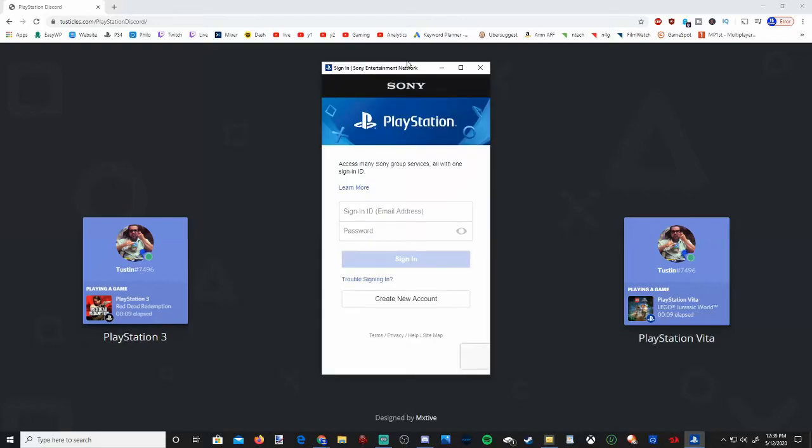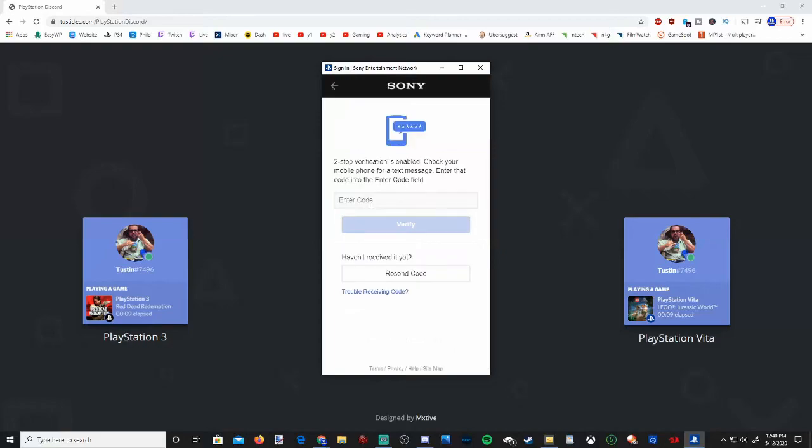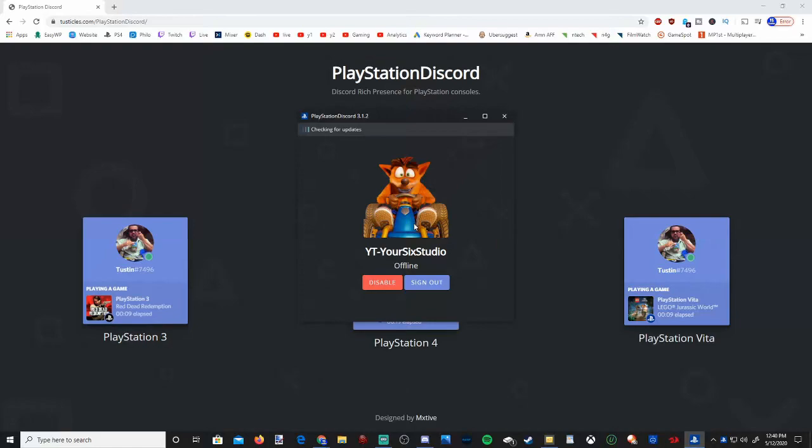This screen will pop up, which is the sign-in screen for your PlayStation 4 account. Type in your email and password. If you have two-step verification, type in your code.